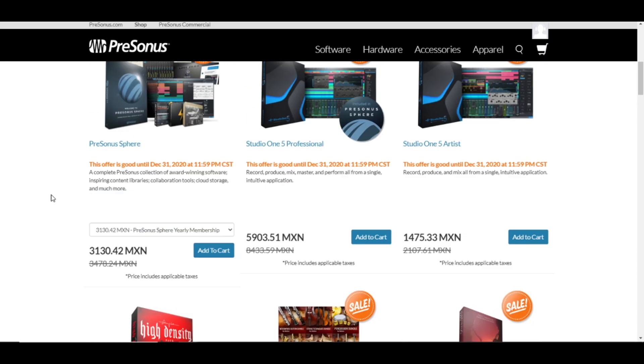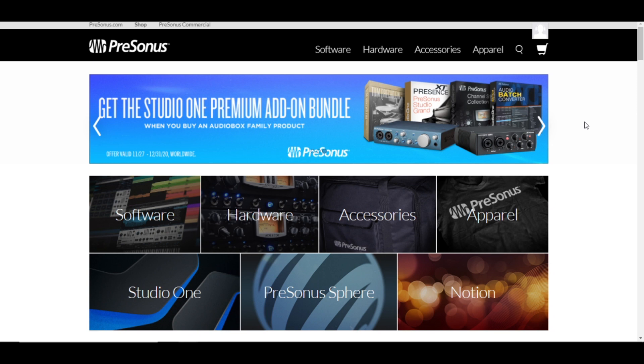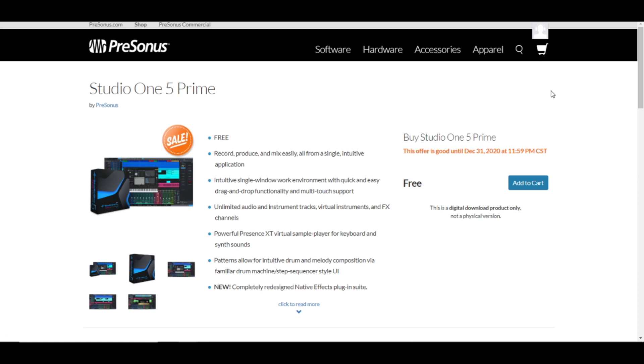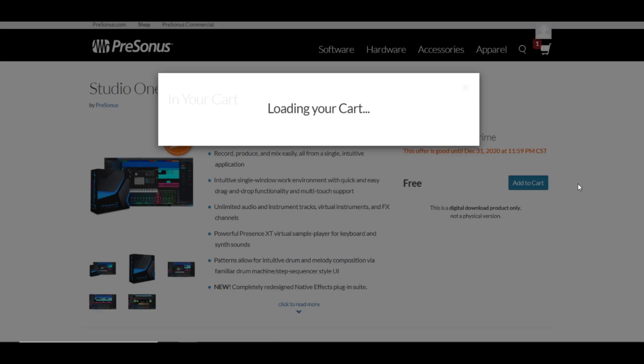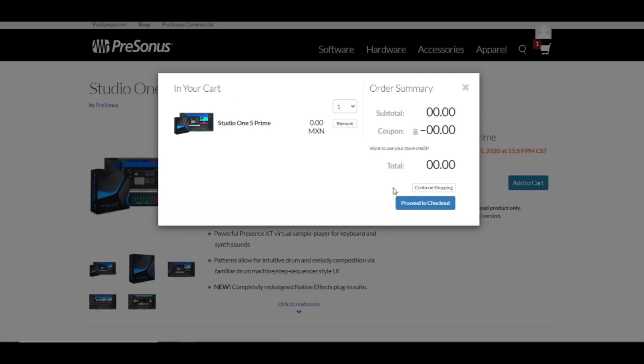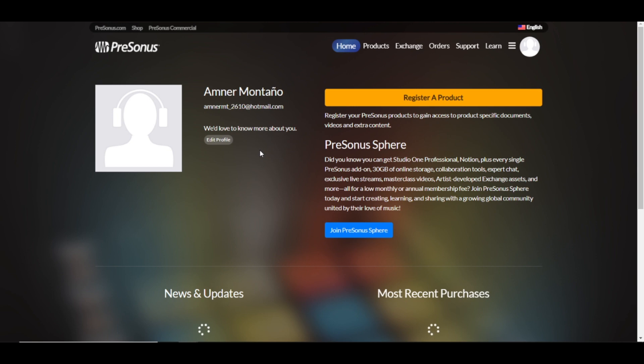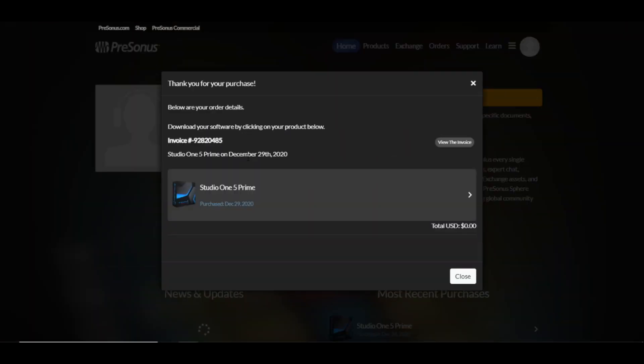Once that you are inside your account, it will look like this. Let's go to the link that I'm leaving you down below to download this DAW. Now that we are inside our account, we are going to add to the cart this product, continue shopping, proceed to checkout. Thank you for buying from PreSonus. Let's just wait for the order to finish processing.